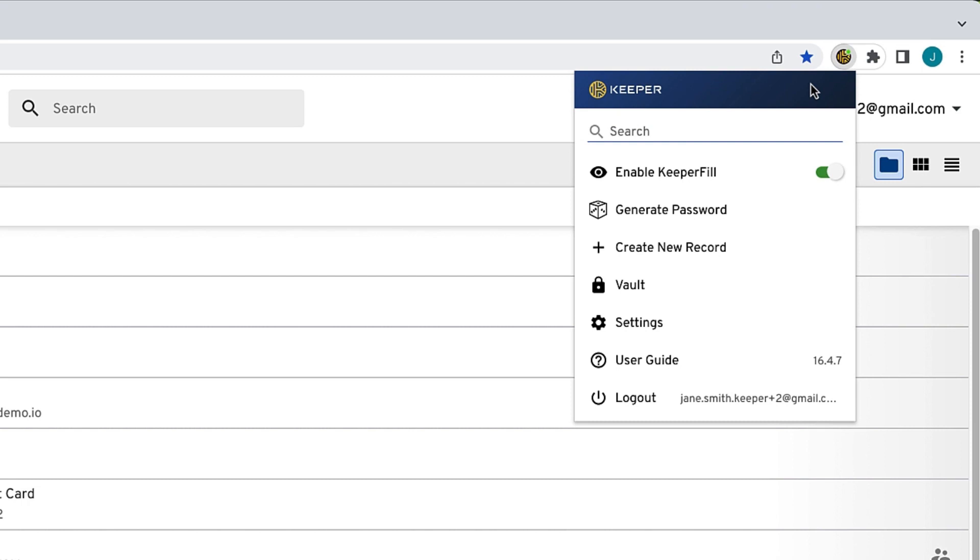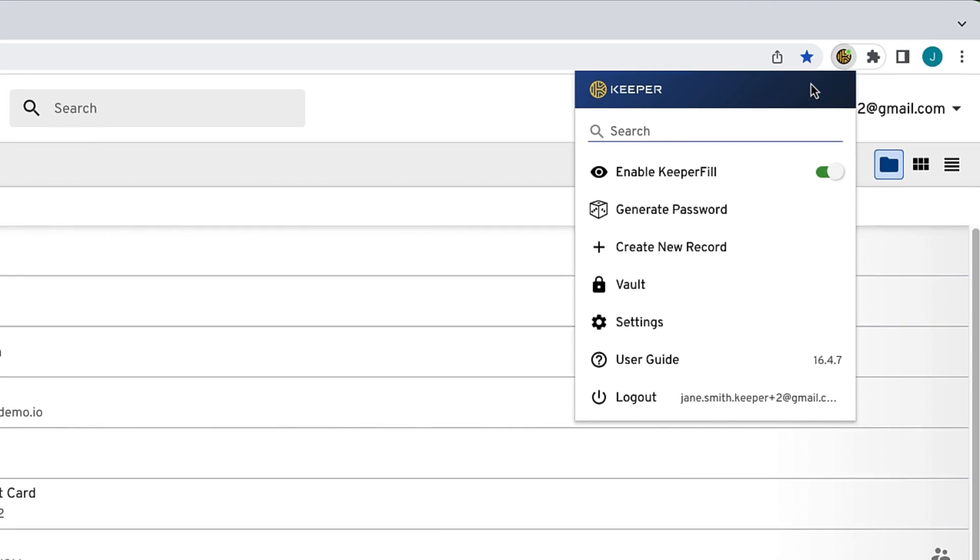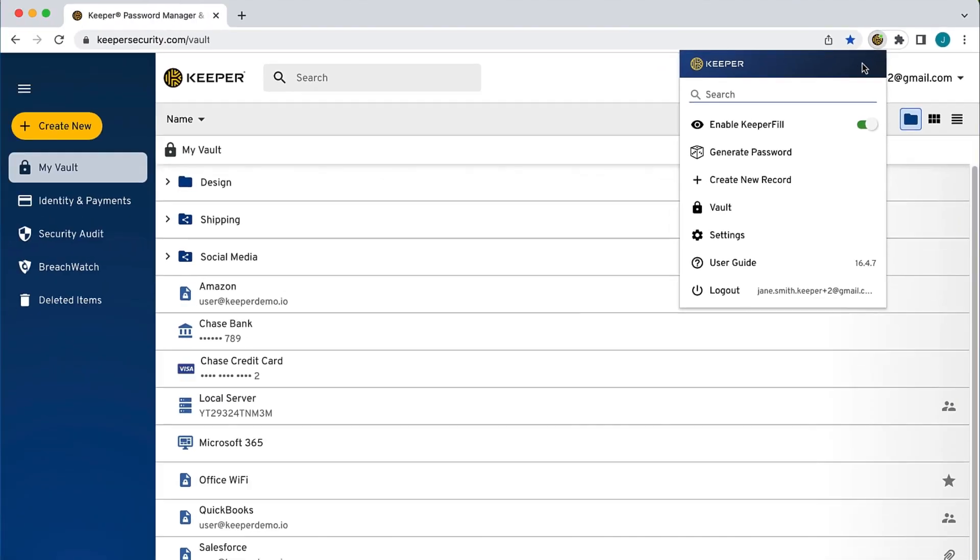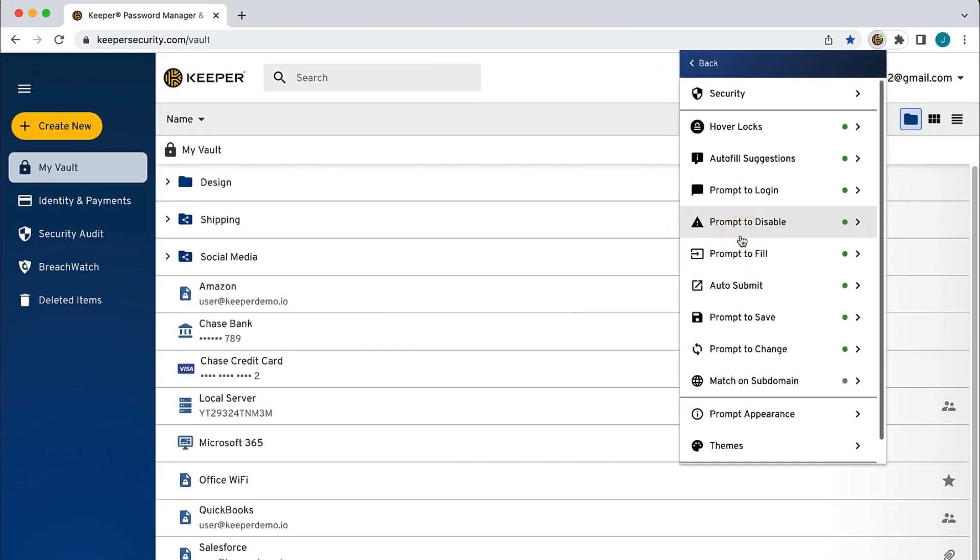And finally, it is here where you can access all of the various KeeperFill settings, such as prompt to fill, auto-submit, and your security settings.